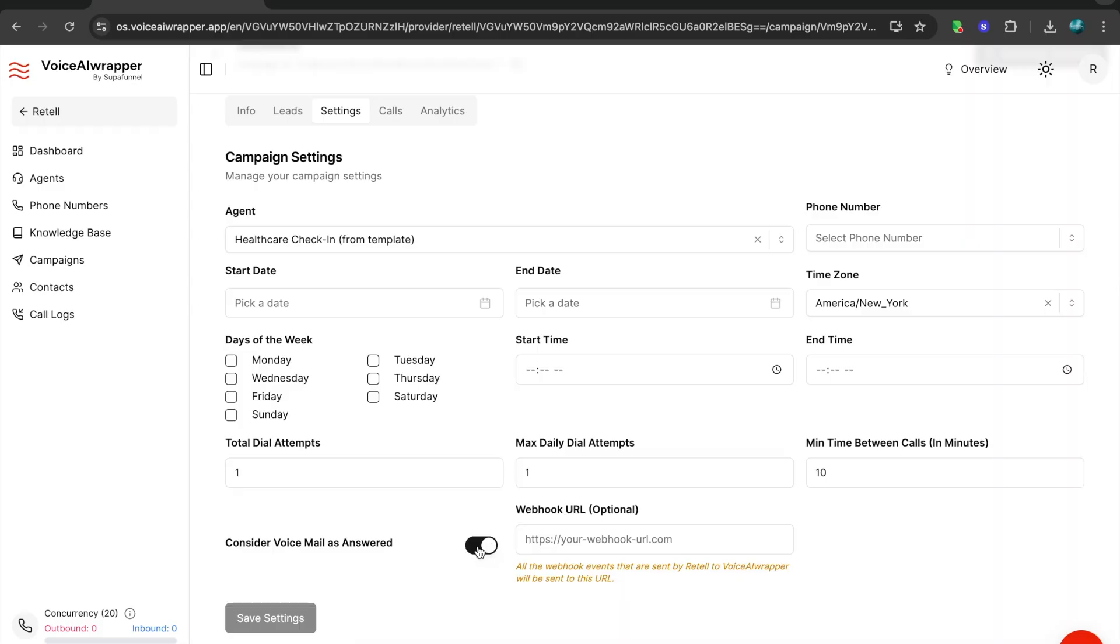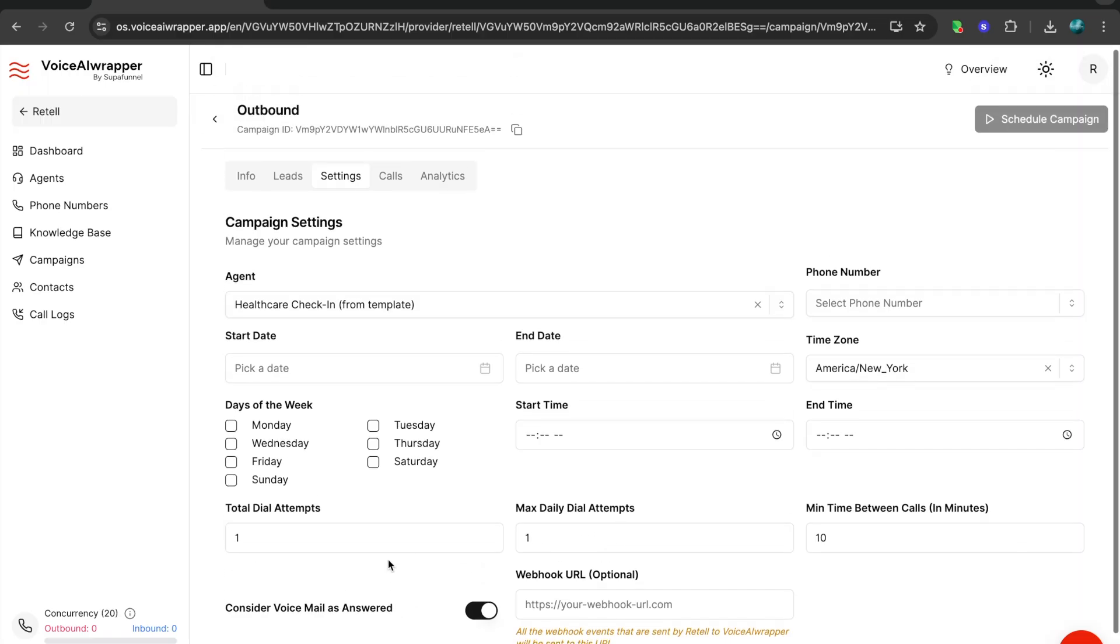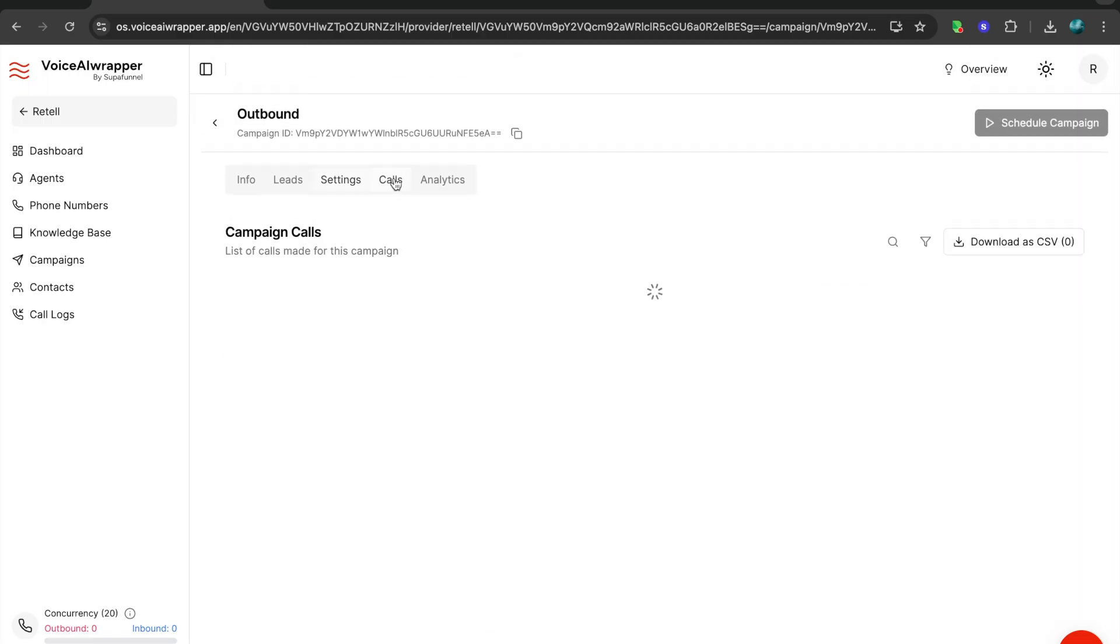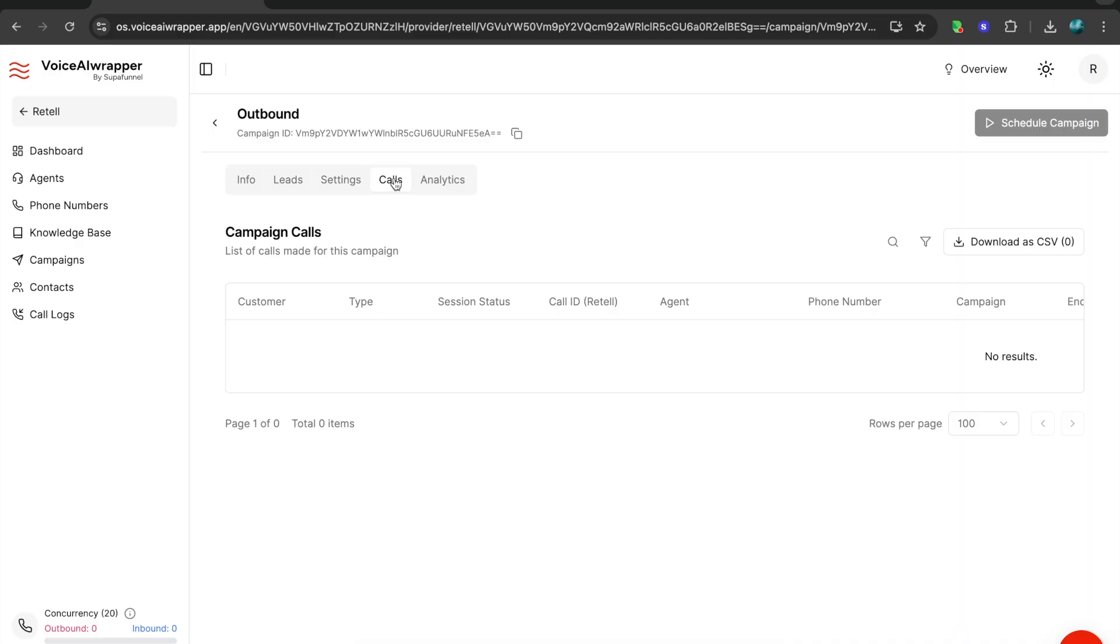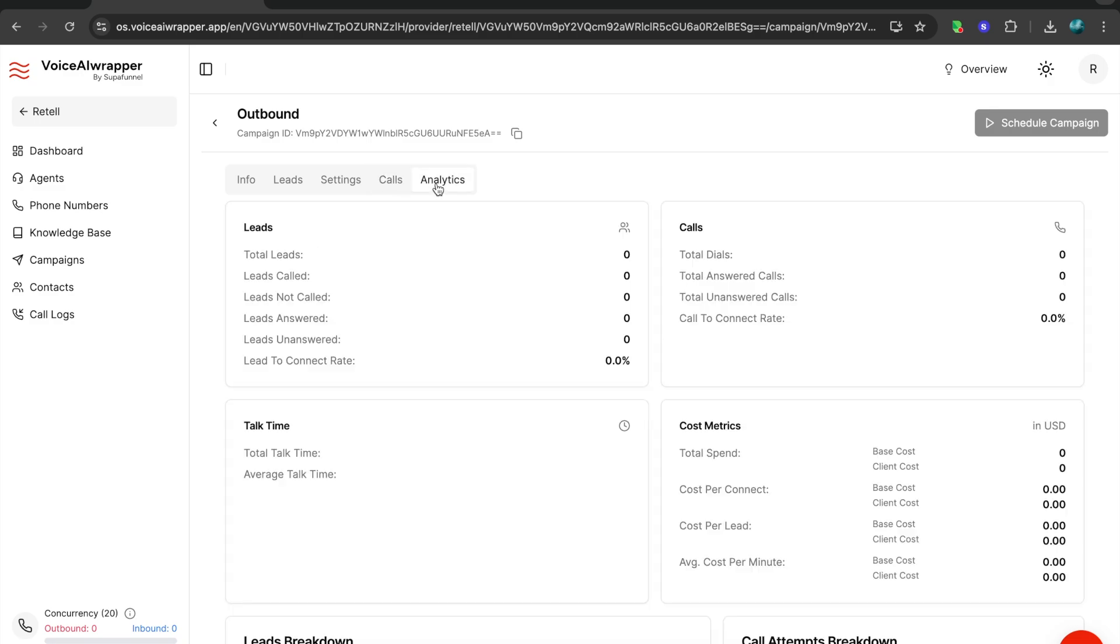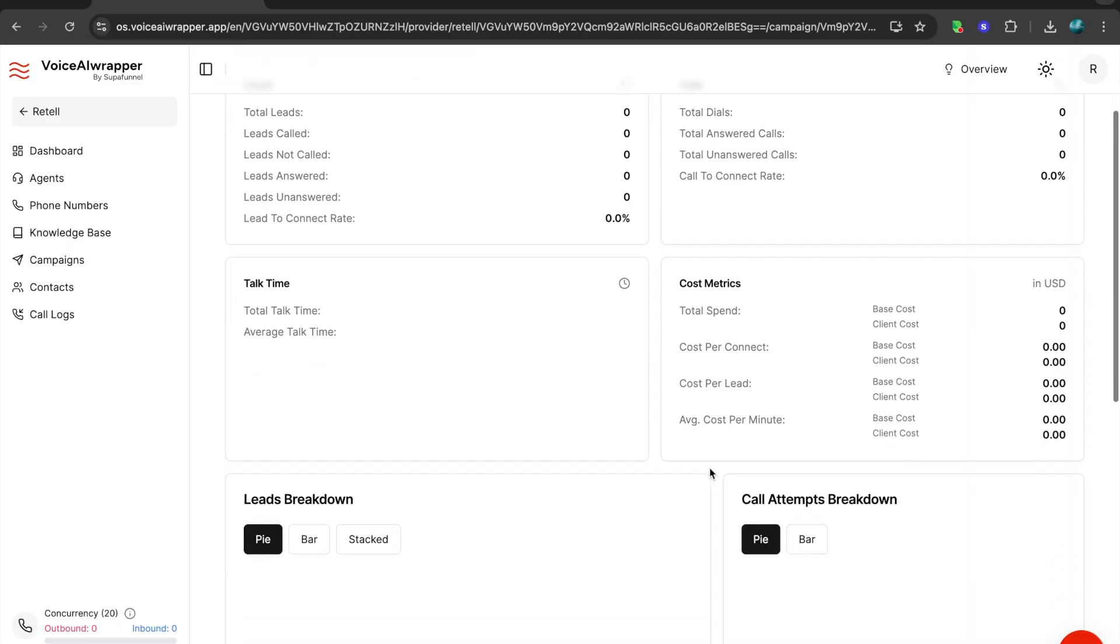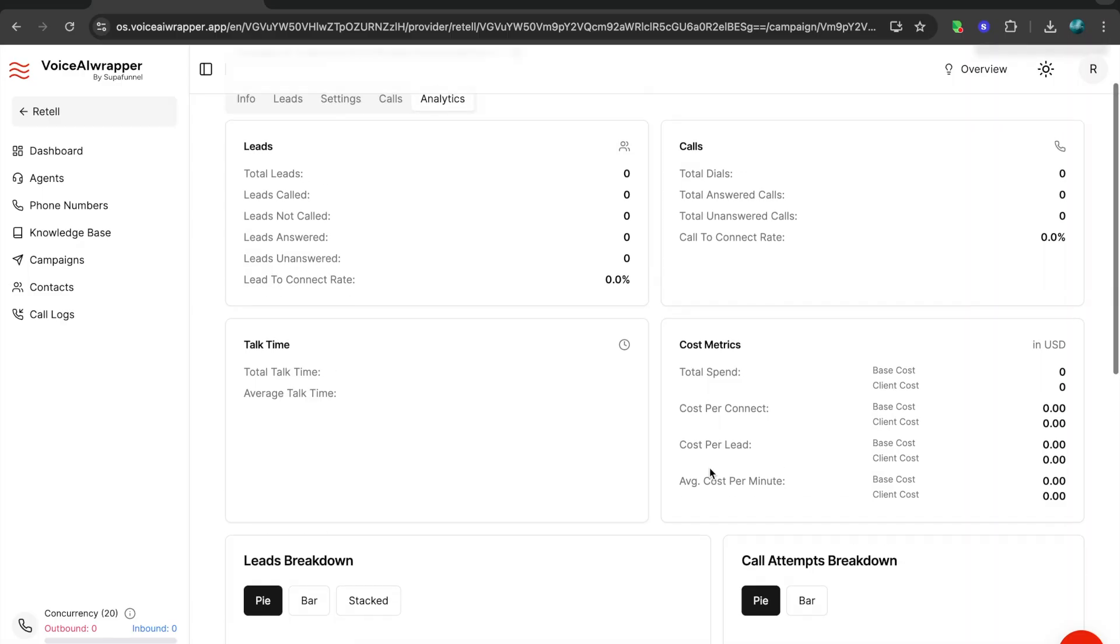All your call logs from your campaign, irrespective of whether it's an inbound or outbound campaign, are going to show up here. So you'll be able to see the call logs, the recordings, transcripts, and all of that. This is also downloadable in a CSV format. Plus you also get detailed campaign analytics and you also get cost metrics.